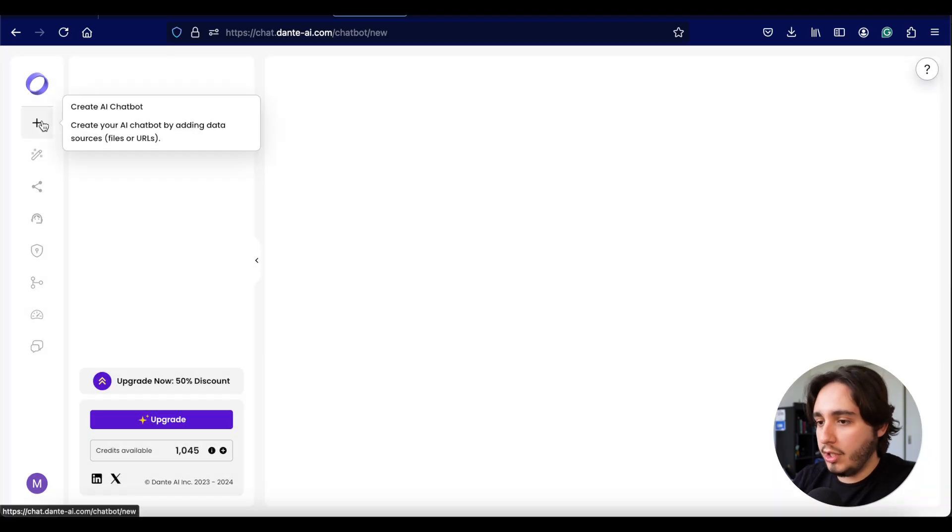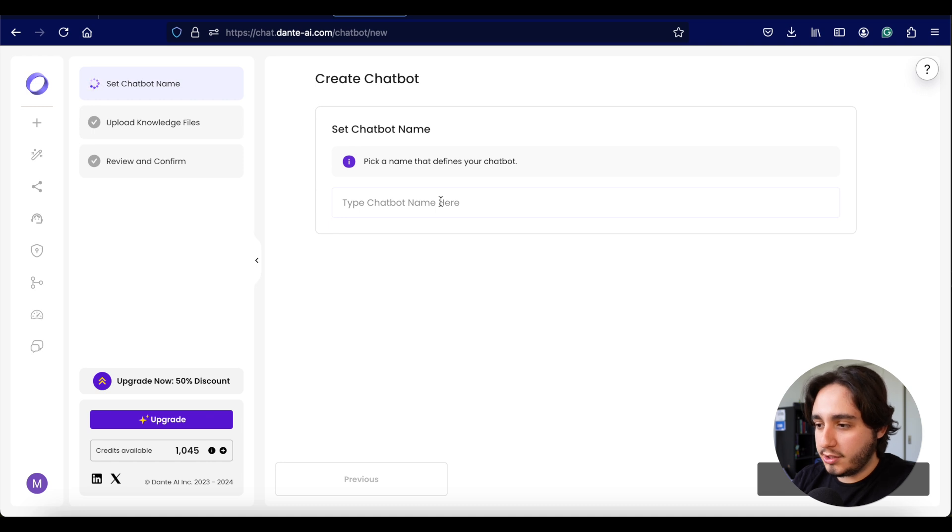Once you log into Dante AI, you're greeted with their dashboard. I just upgraded to their entry level paid account because they offered $1 per month to test premium features — I did it specifically to get access to GPT-4.0 as their model. For Chatbase, GPT-4 was available on the free trial, but to have a fair comparison of responses, it's better to use the same model on both platforms. Let's click on 'create an AI chatbot' and go through the process.